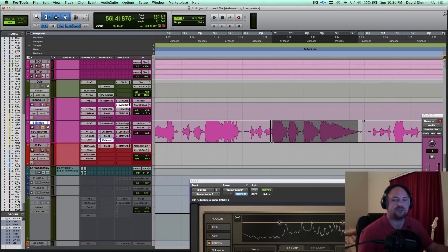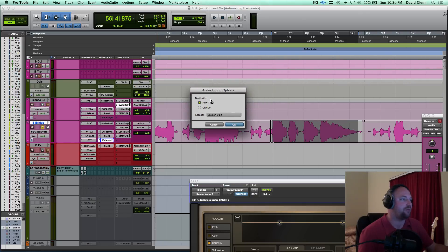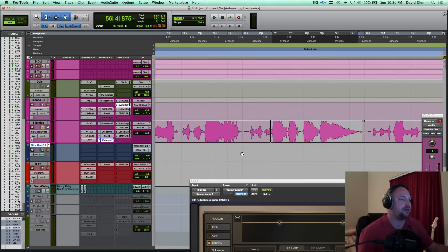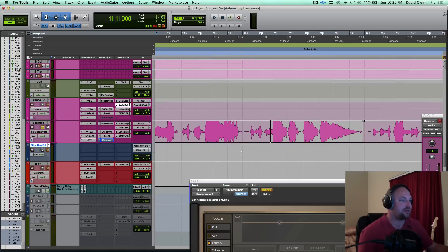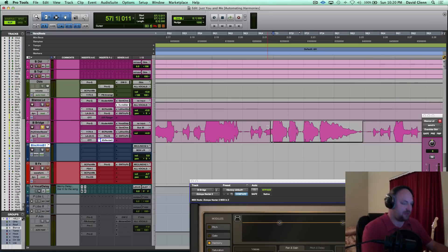There it is. This menu will pop up, new track, absolutely. And if I triple click, hit cut, tab to transient, and let's say paste it here.